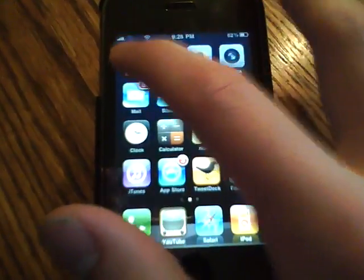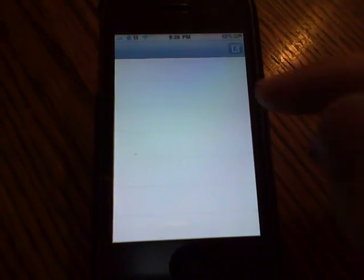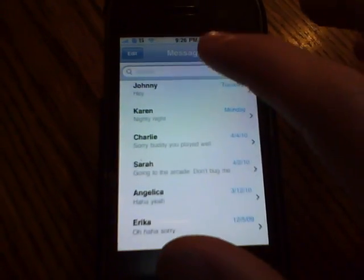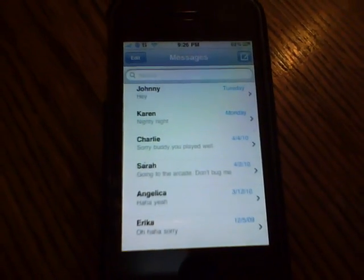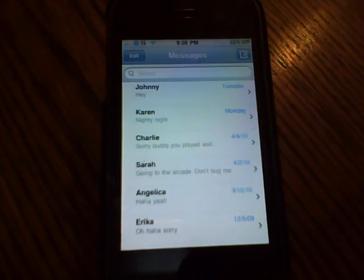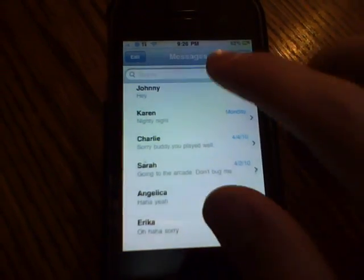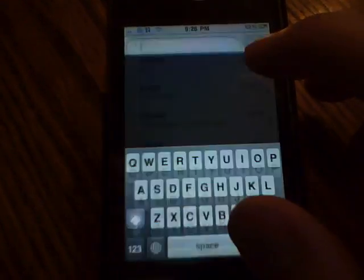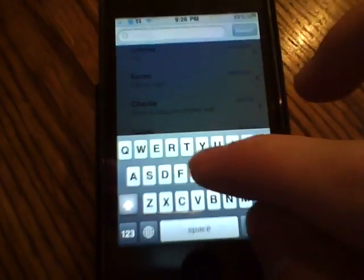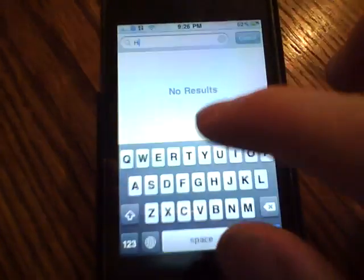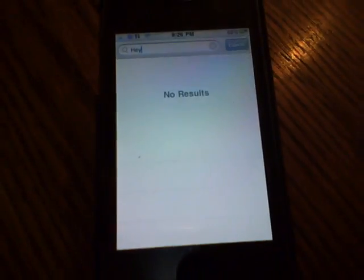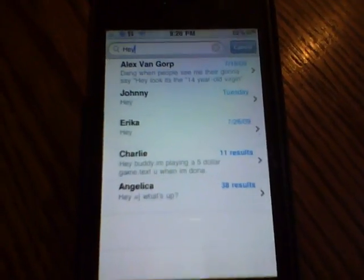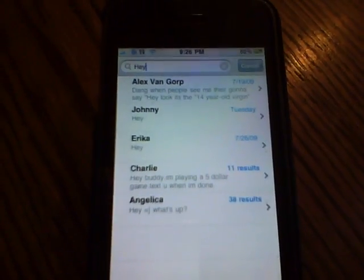The third feature has been on a lot of apps already, but just implemented in SMS is the search function. You now have the option to search your entire SMS inbox for one specific message.